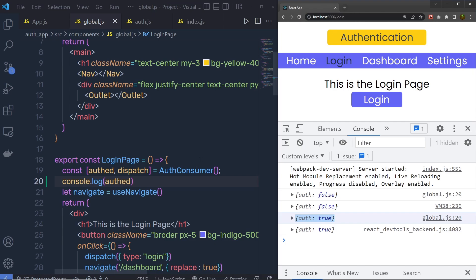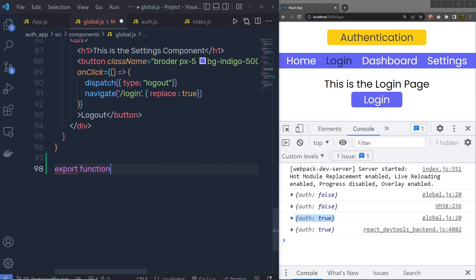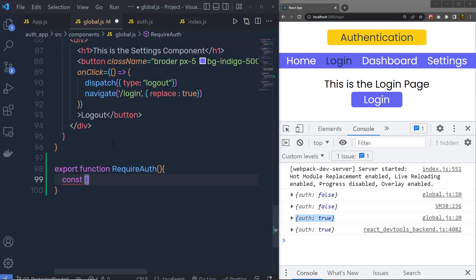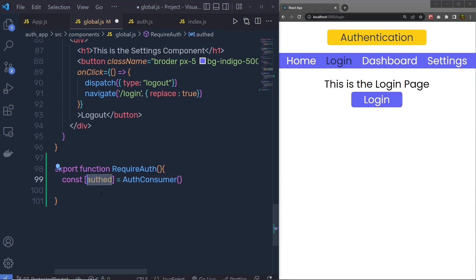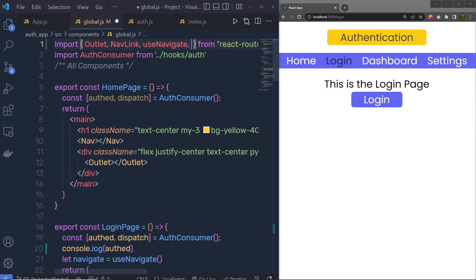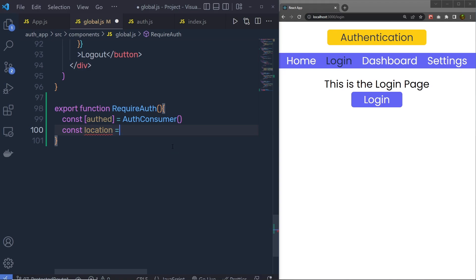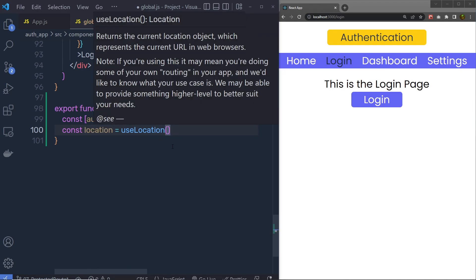Now I'm going to allow the user to access the dashboard and the setting page by making protected routes. I'll go back to global.js and at the end, just outside the settings, I'm going to create a function. I'll export a function and name it requireAuth — or you can say requireRoute, that's up to you. Inside this function I'm going to get the auth variable from authConsumer. I'll also call the useLocation hook from React Browser DOM, which allows us to access and change the current URL value. I'll set constant location equal to useLocation.